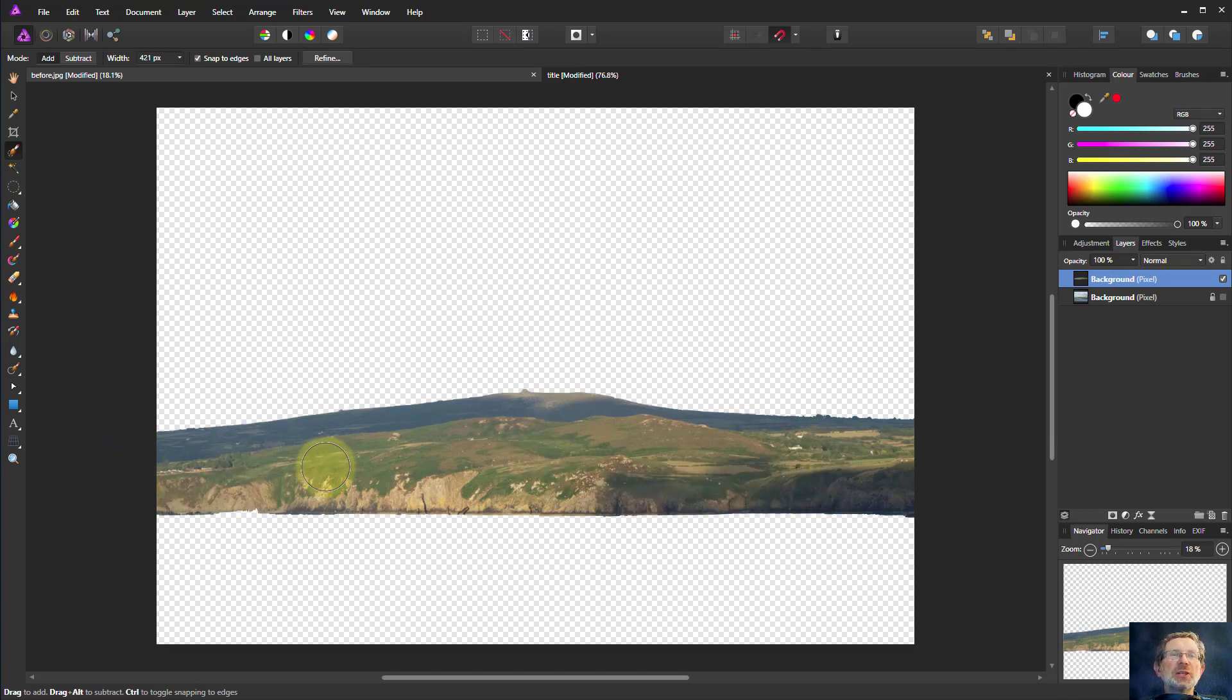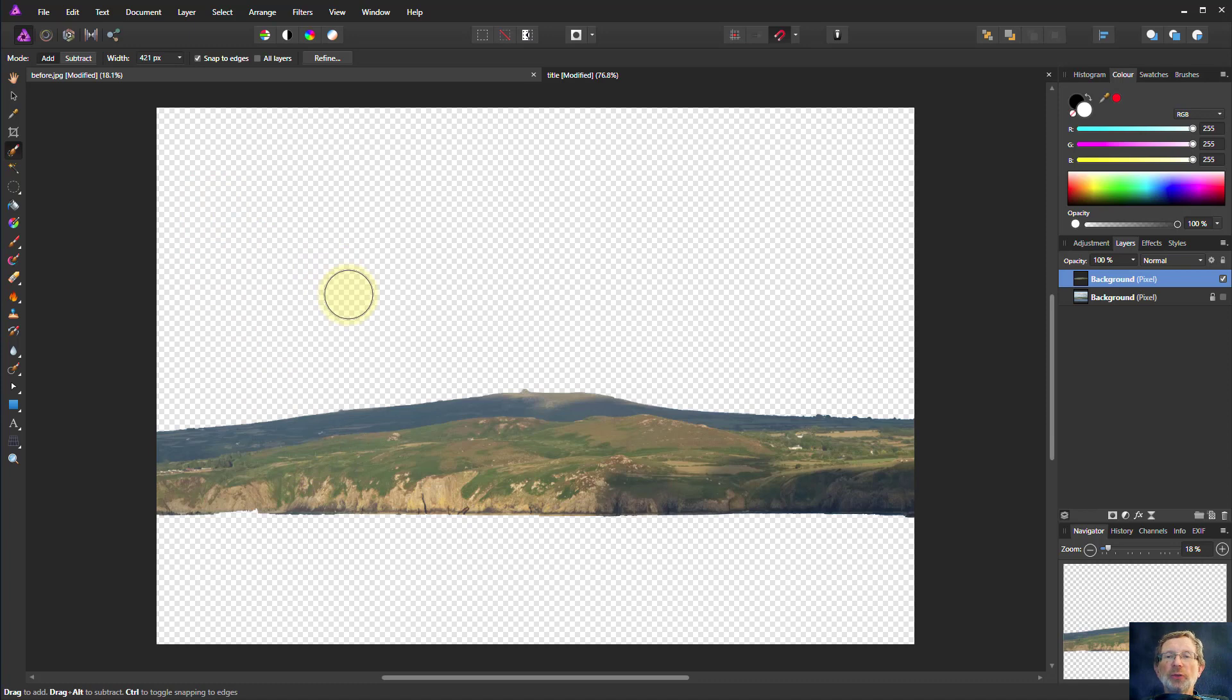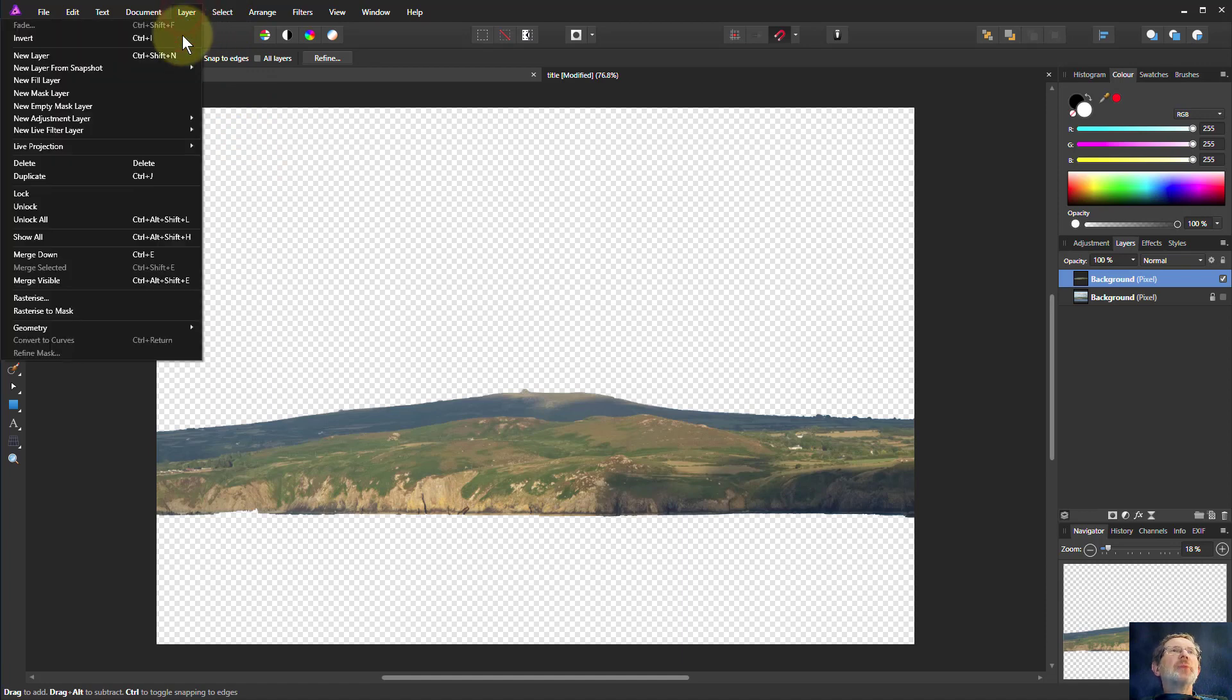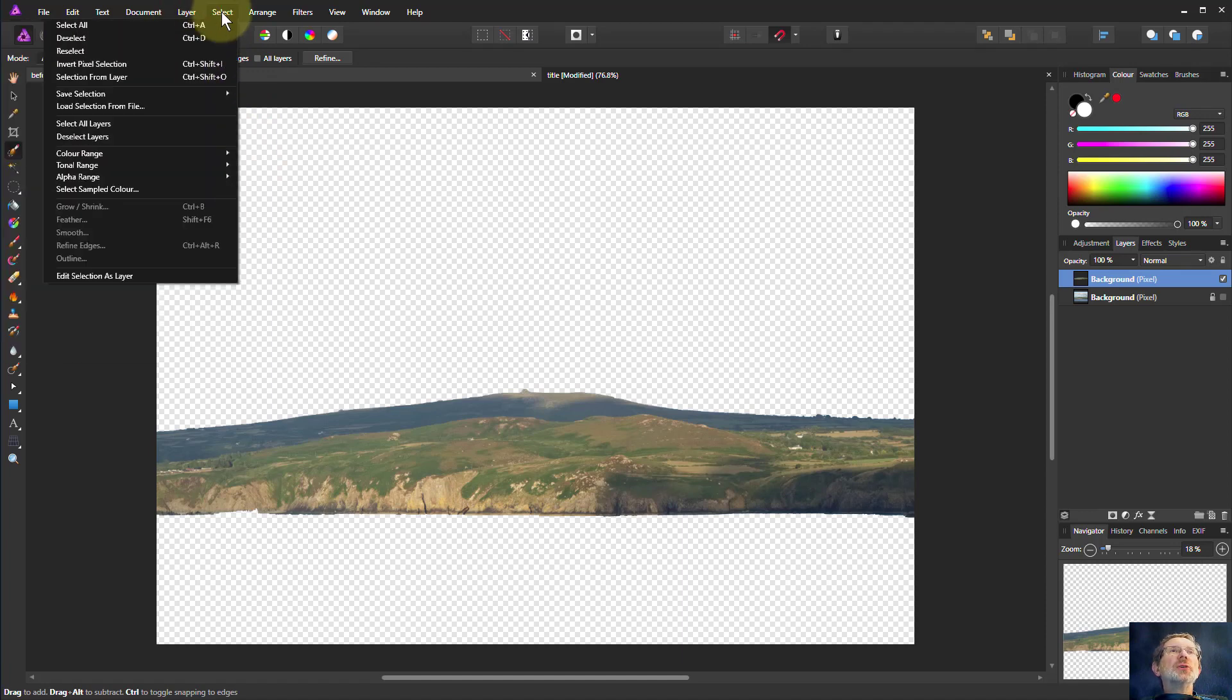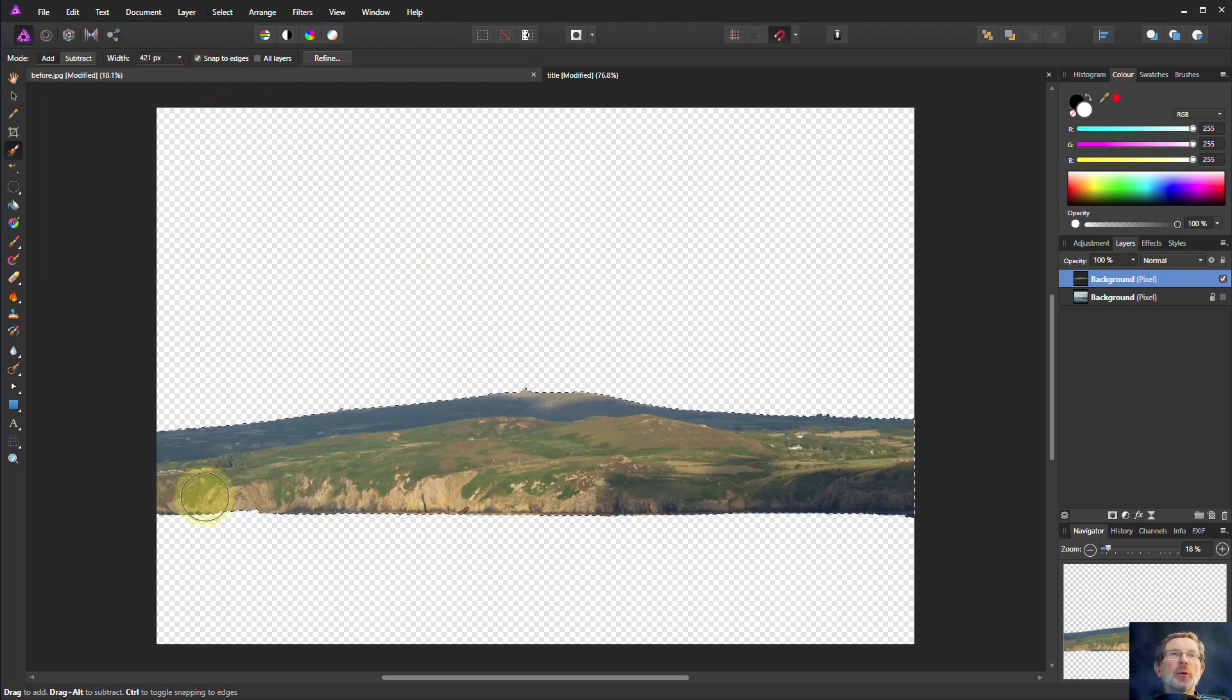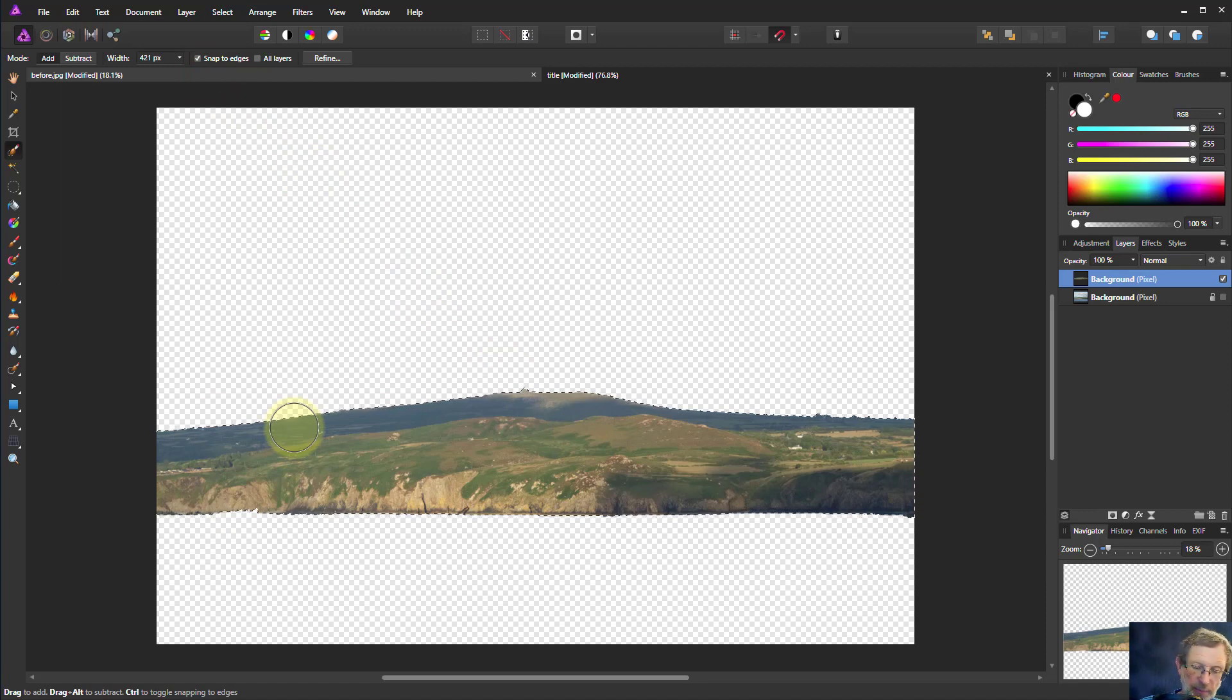So if we'd like to re-select that, yes you could do undo if you've just done it, but if you've done something else in between it gets a bit tricky. So a way to do this, you might think I'll go to layer, but there's nothing here to do it. You go to select and then selection from layer and that will re-select everything here.